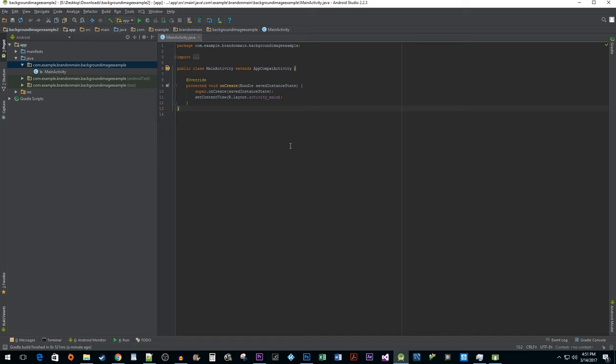The first thing you need to do to add a background image to your app is to import your image to Android Studio.